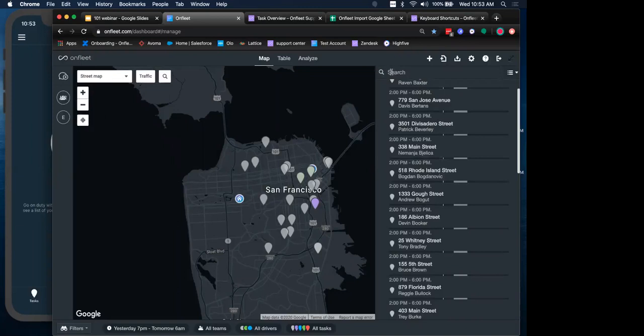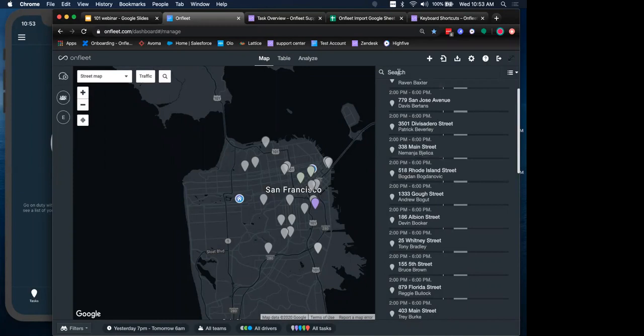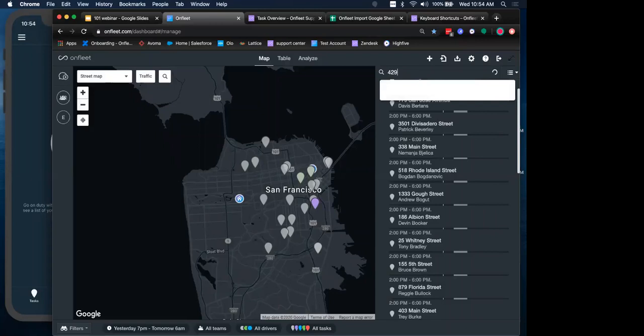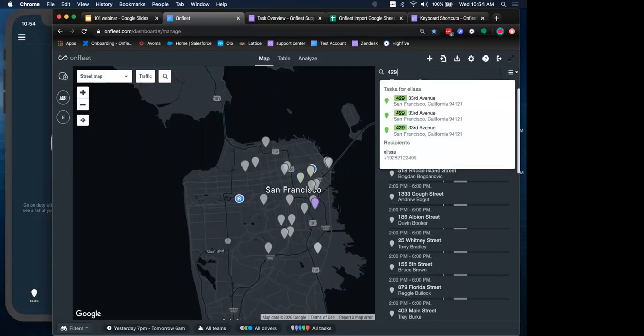Our search field lives up here, just on the top of the sidebar here. And we can do a couple of different search queries. We accept natural language queries. So first being text-based. You can use a text search using keywords from tasks like address or notes. So if I wanted to type in an address here, I can pull up all of the information tasks for this particular address, and the recipient happens to be me.